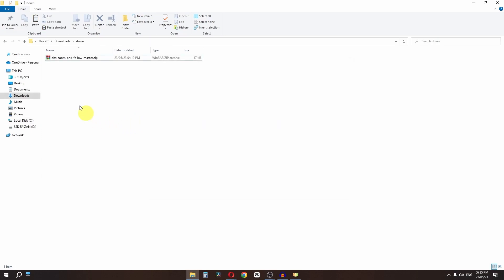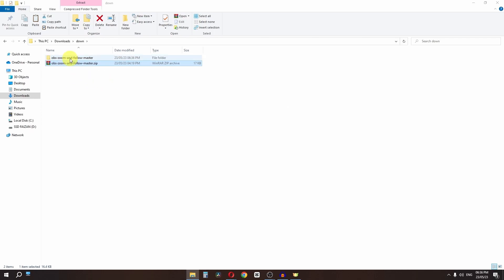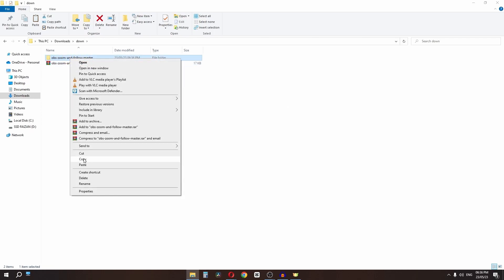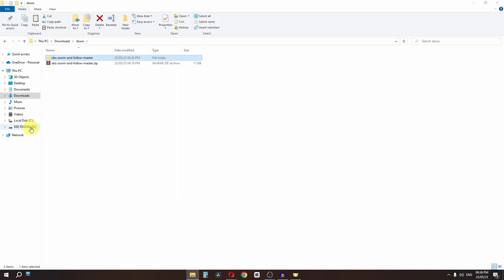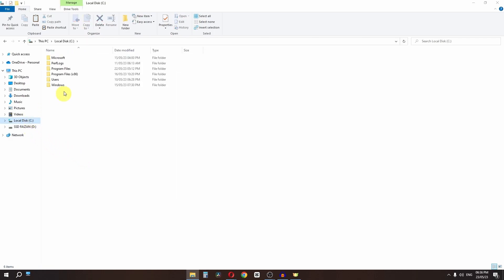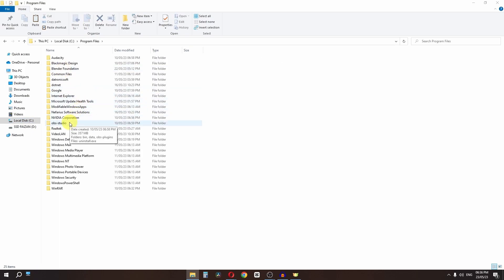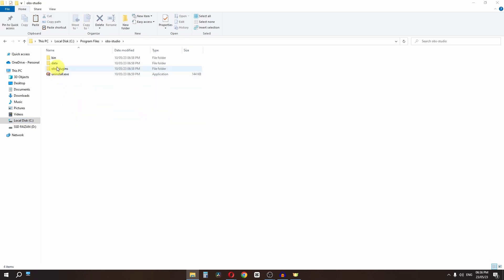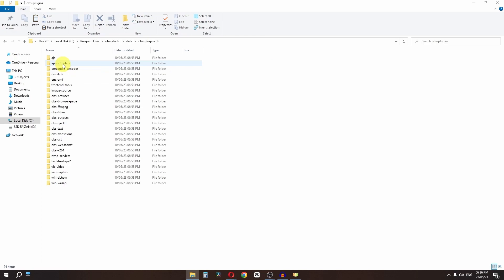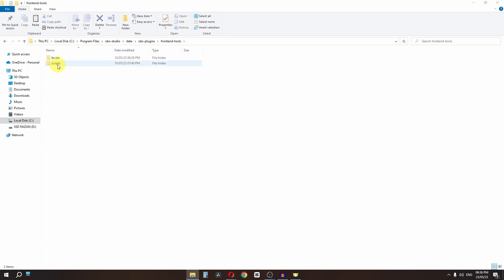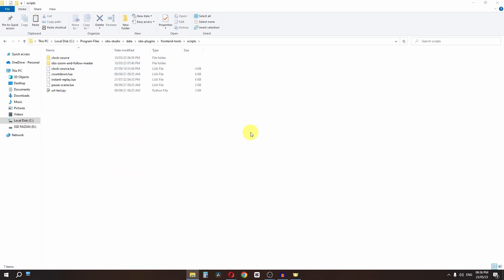Now, right-click the downloaded zip file and extract it. Right-click the extracted folder and copy it. Navigate to the C drive, go to Program Files, then OBS Studio, then Data, then the obs-frontend-api plugin folder, open Scripts, and paste the folder there.